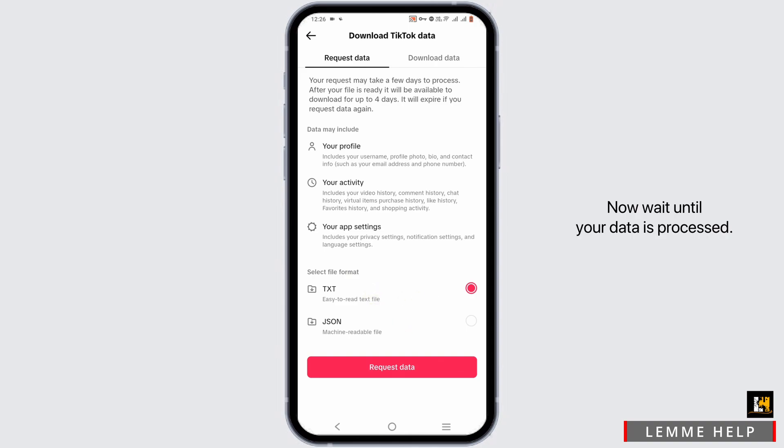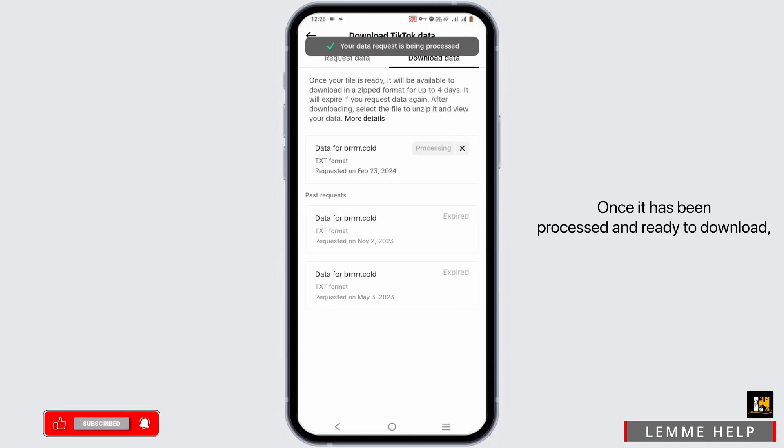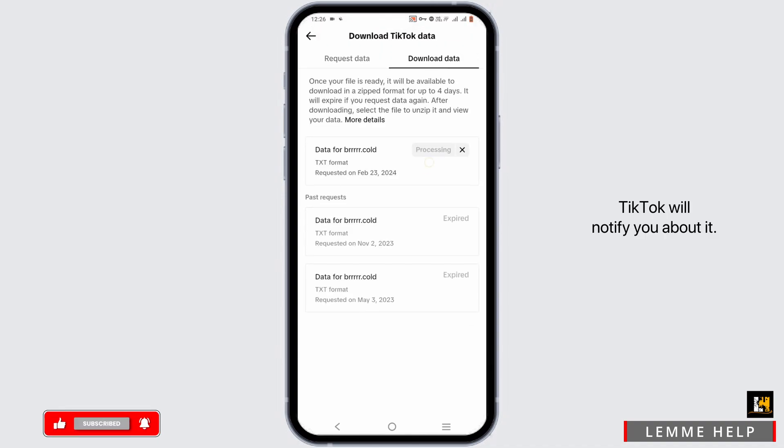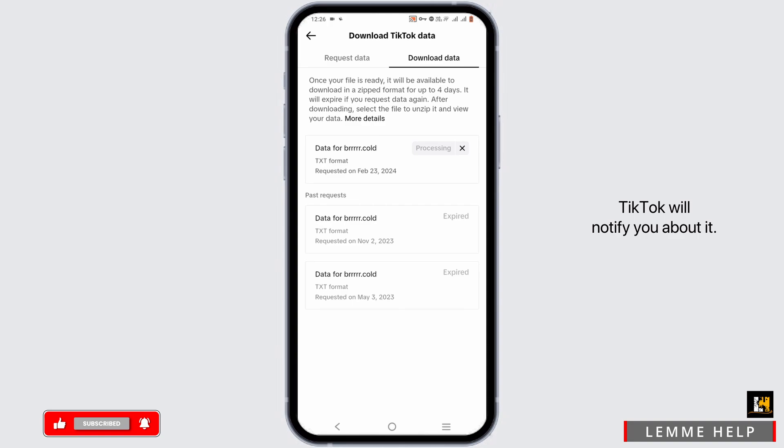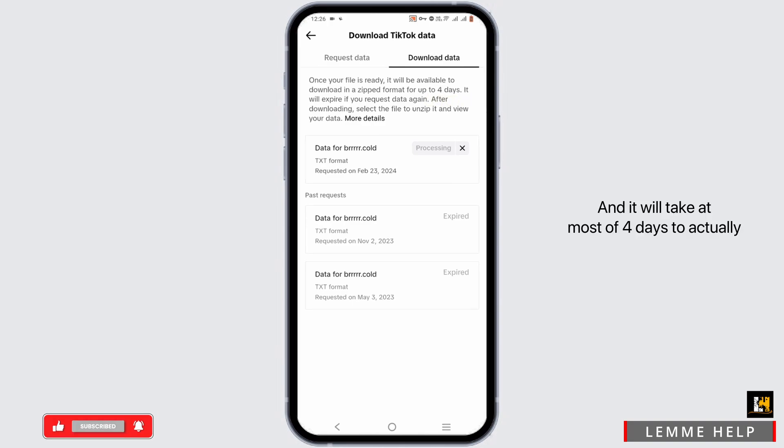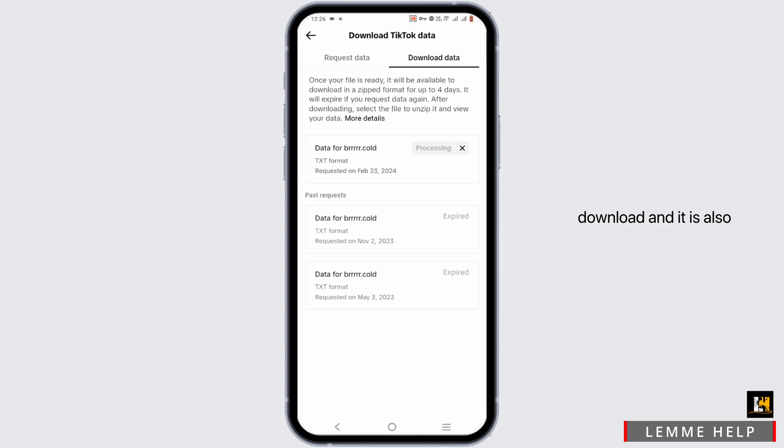Now wait until your data is processed. Once it has been processed and ready to download, TikTok will notify you about it and it will take at most four days to actually download and it is also stated over here in this statement.